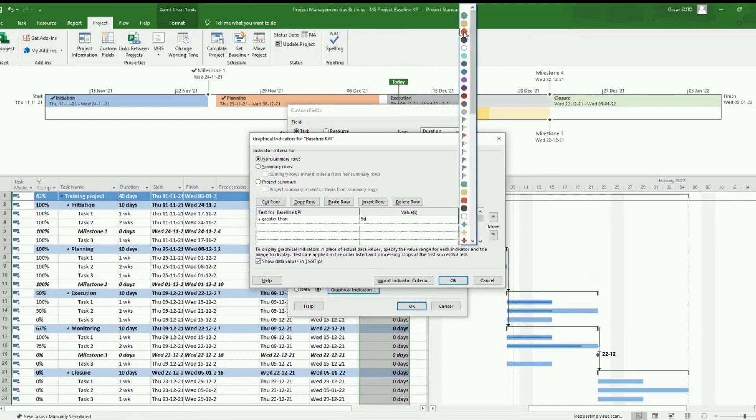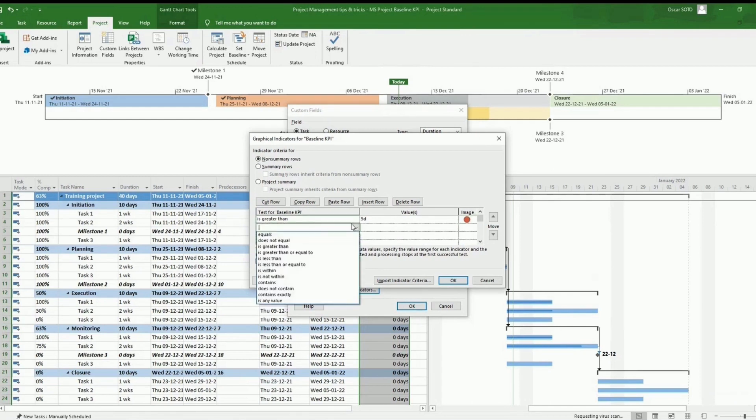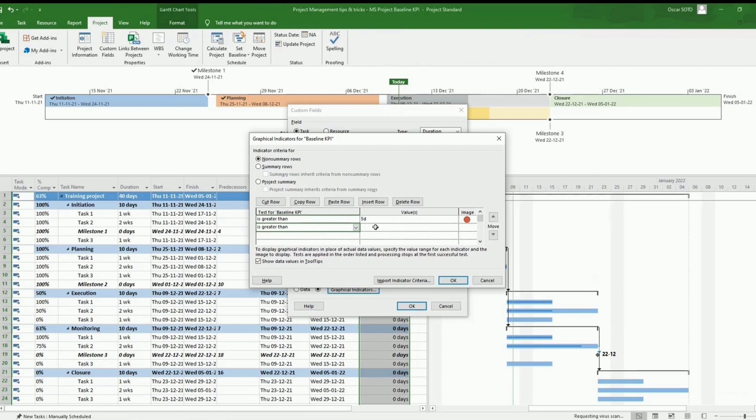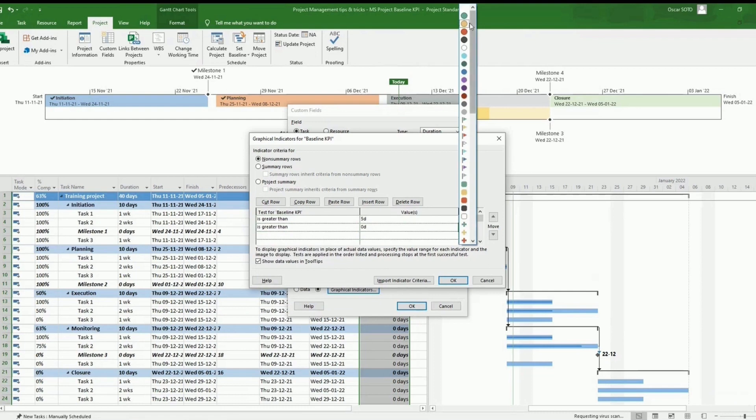These tasks will be flagged with a red color. And finally, tasks with a variance between zero days and five days will be flagged in yellow color.